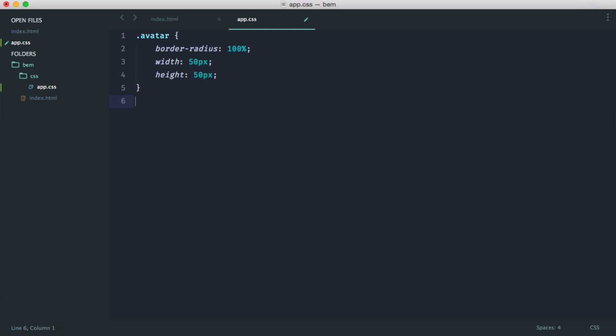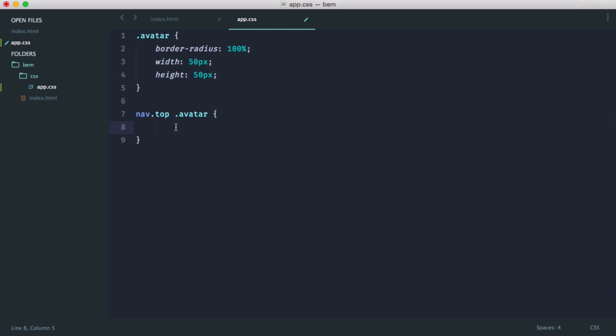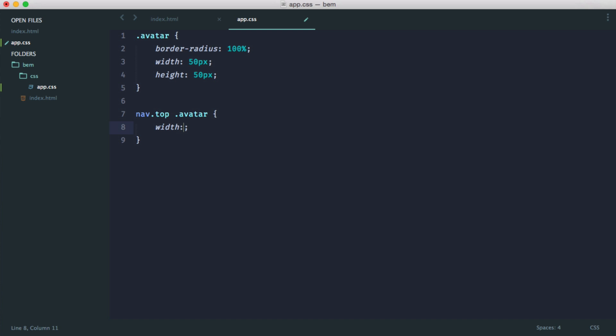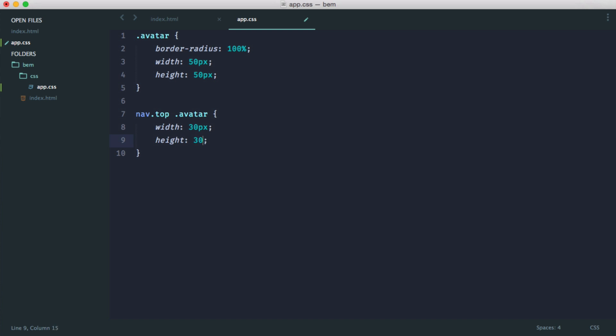OK, so let's say we wanted to place this avatar on our top navigation. This might be used for, say, a blog post or a forum post or something like that. Well, we may say nav.top, and then we might say avatar. So we're saying an avatar within our top navigation perhaps has a different width and a different height to it. So we define these stars out like so.